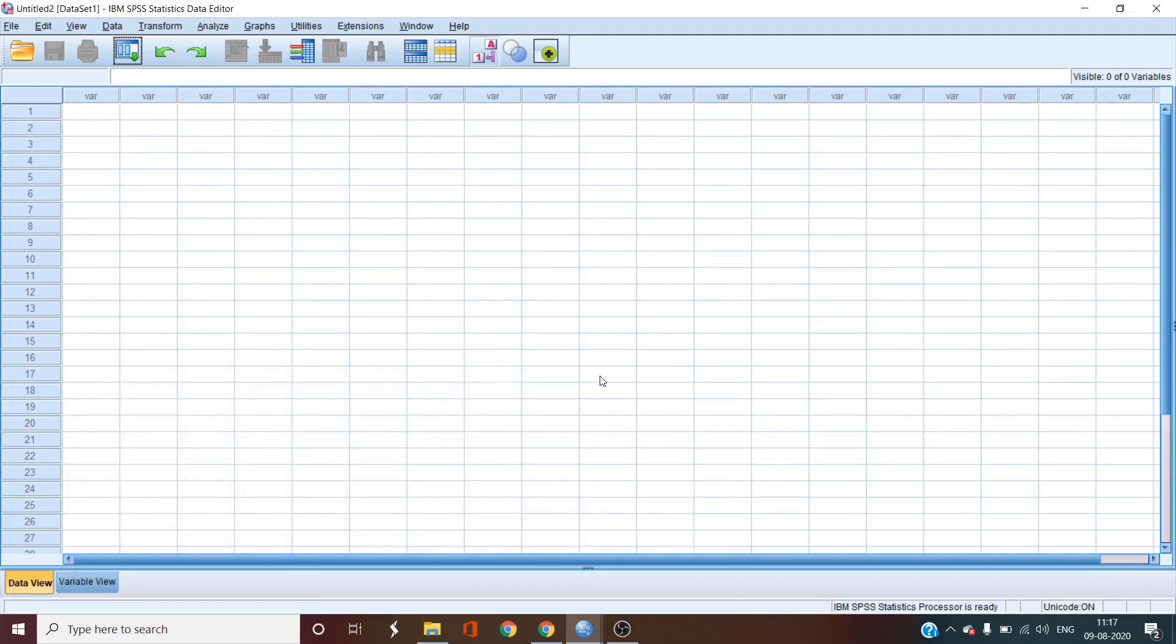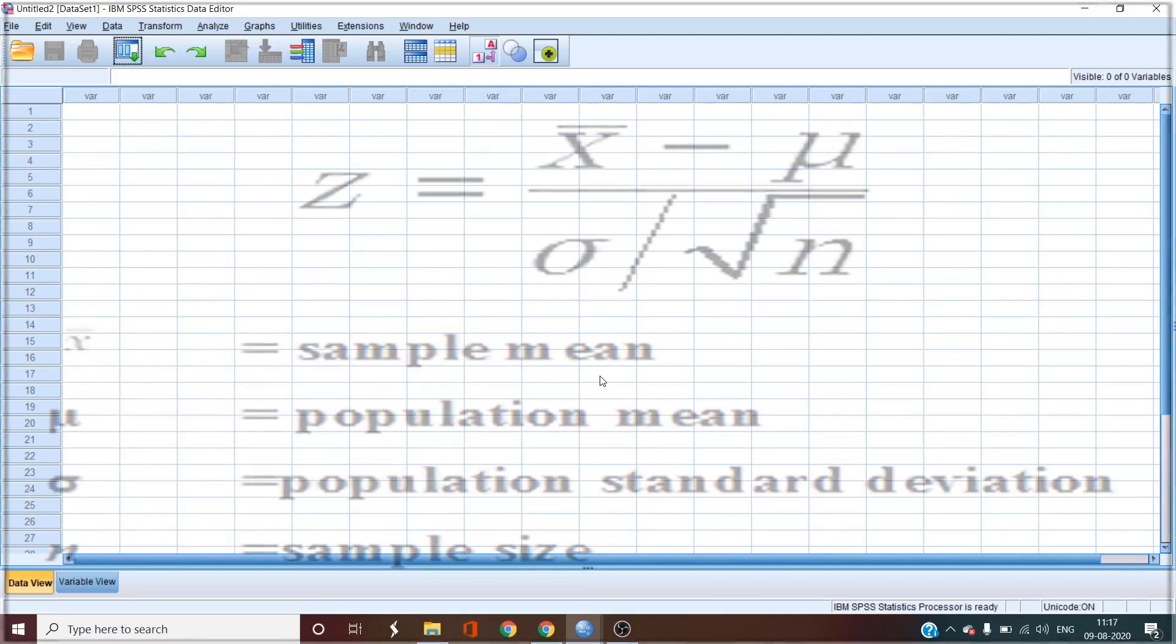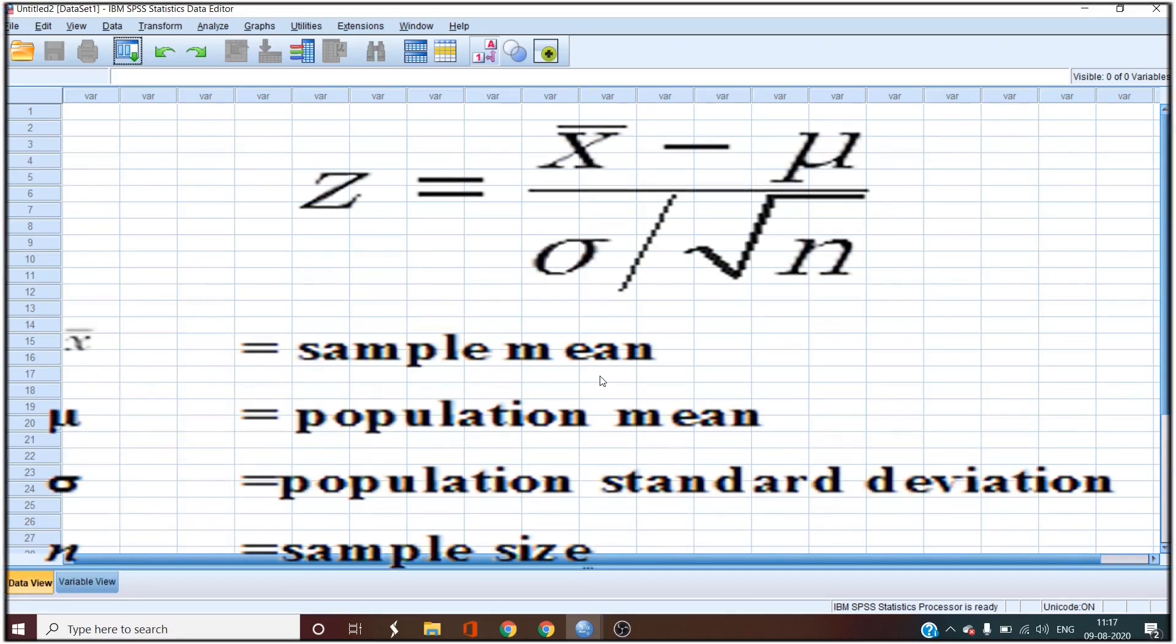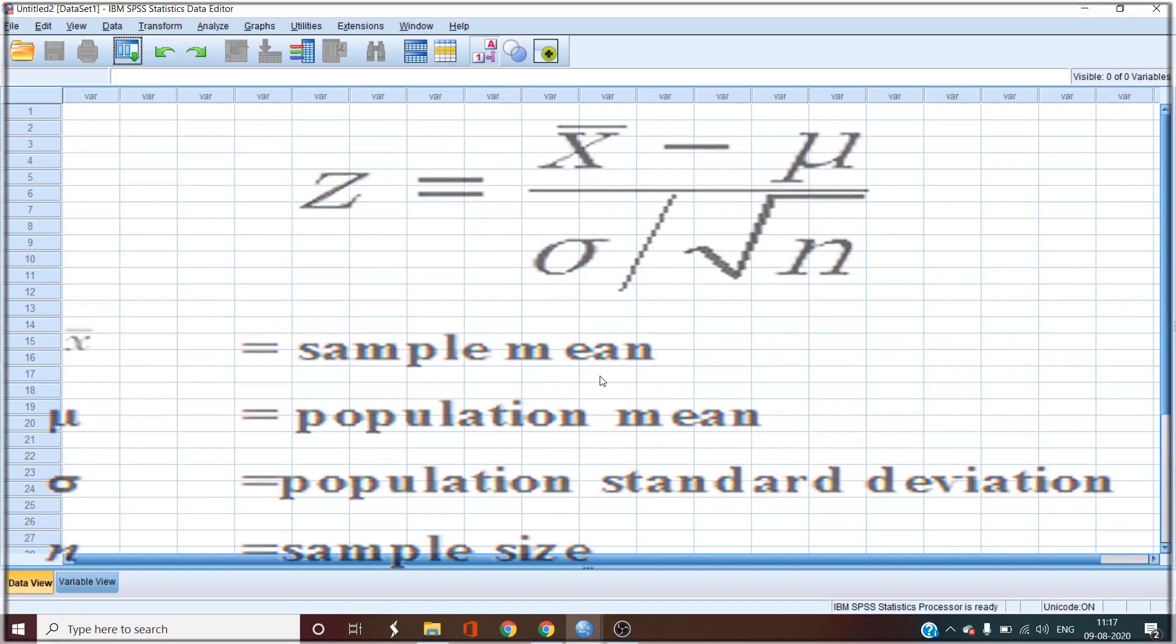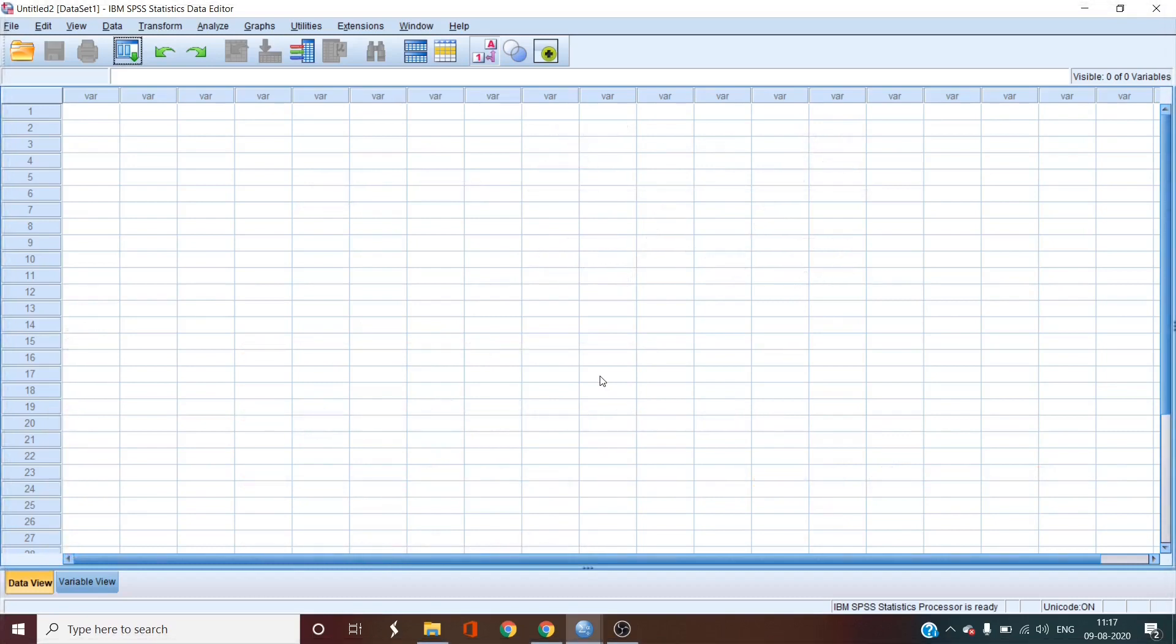So to refresh your memory, you use a one-sample z-test when you want to test the difference between a sample mean and a population mean, where the population standard deviation is also known. You don't actually need the raw data for this test, but rather the calculated values for the test. I'm talking about the syntax that we have been given here.